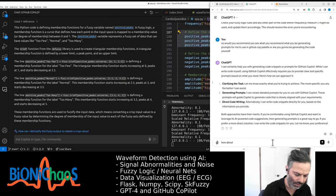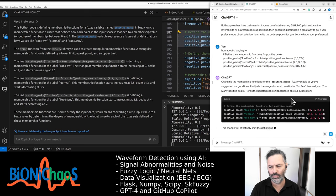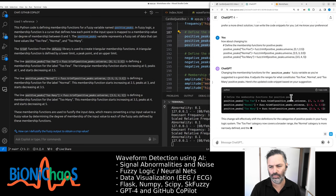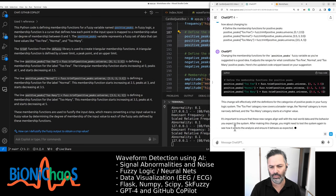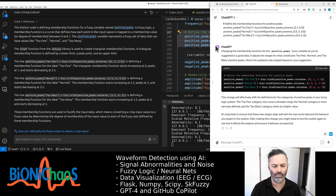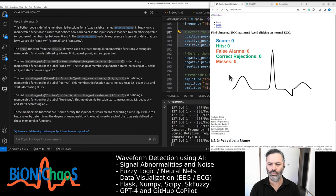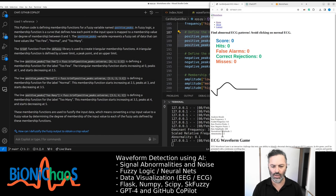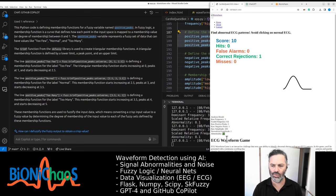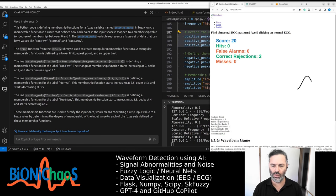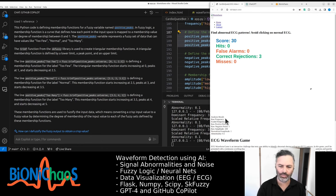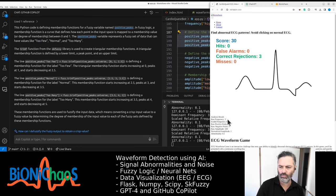Changing the membership functions for the positive_peaks fuzzy variable as suggested is a good idea — it adjusts the ranges for what constitutes 'too few', 'normal', and 'too many' positive peaks. The 'too few' category now covers a broader range, the 'normal' category is more narrowly defined, and the 'too many' category starts at a higher value. It's important to ensure these new ranges align well with real-world data.